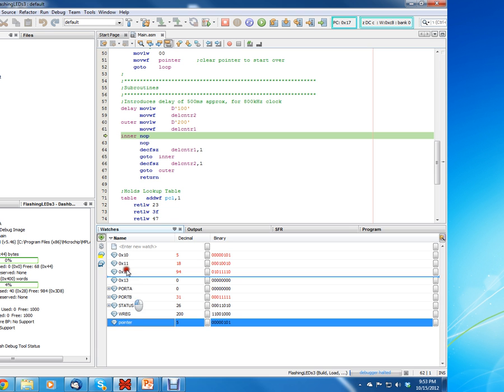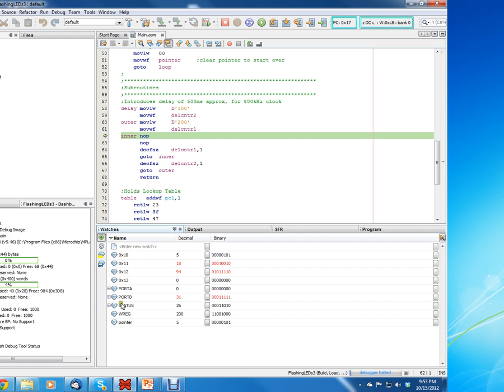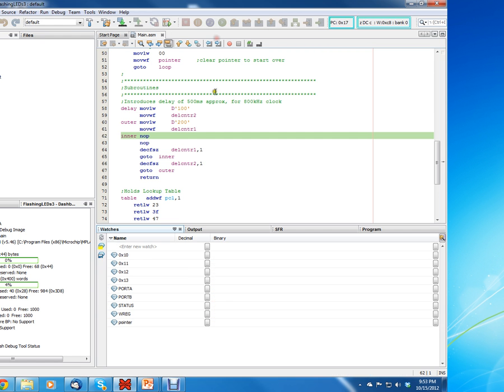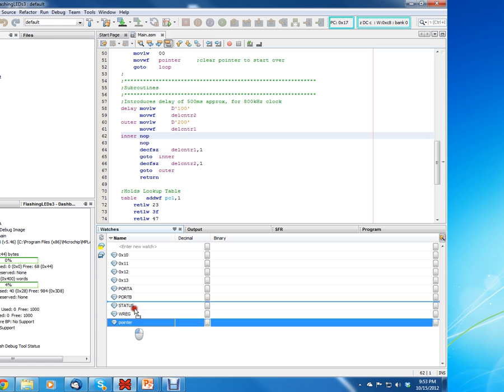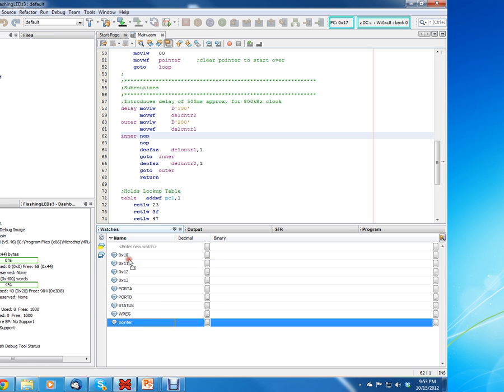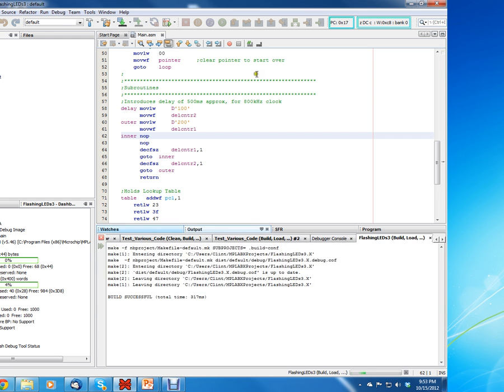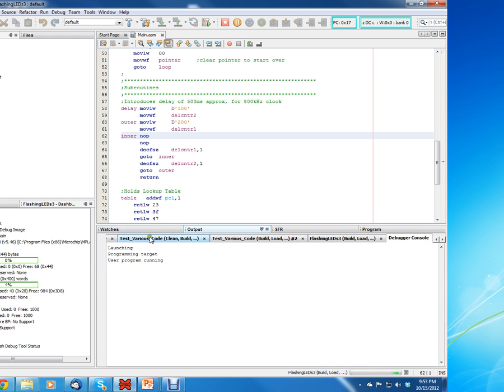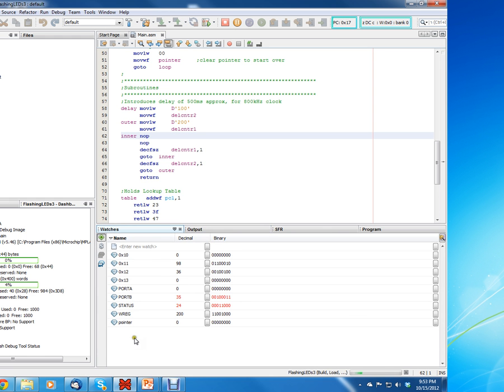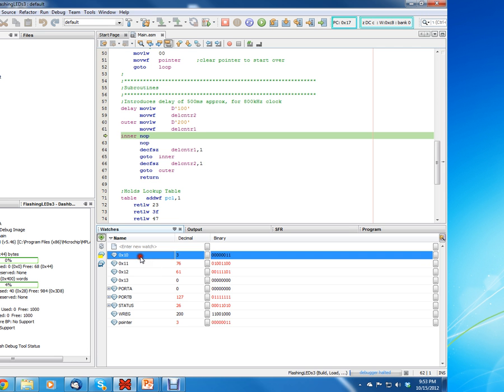You can see that pointer and 0x10 are one and the same. You can actually move this up here if you want—just left-click on it, drag it. Well, maybe I have to stop it. Let's see if I can move it up here. Well, I guess you can't. I thought at one point you could. Now it's not letting me for some reason.